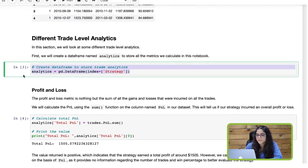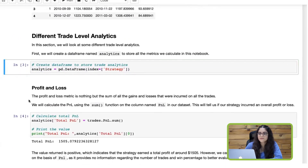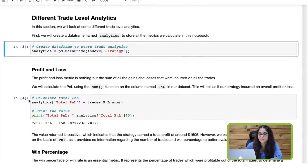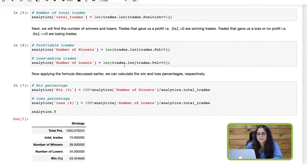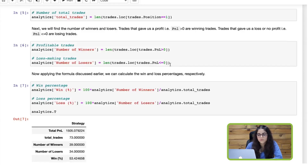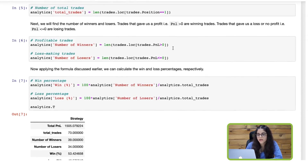For this, we will start by creating a DataFrame named 'analytics' where we will store all the trade-level analytics we are going to calculate. In this DataFrame we are going to create a column named 'total trades', which gives the number of total trades using the len method — wherever our position is equal to one. Next, we will find the number of winners and losers: trades that give us a profit greater than zero are winning trades, and trades that generate a profit less than zero are losers. We will get the length of all trades where the P&L was greater than zero, and the length of all trades where the P&L was less than or equal to zero.